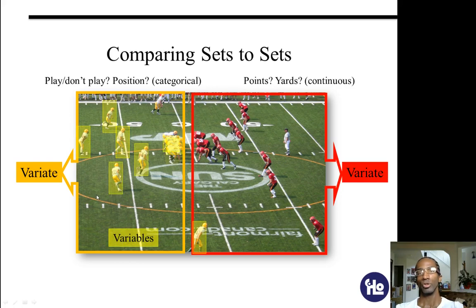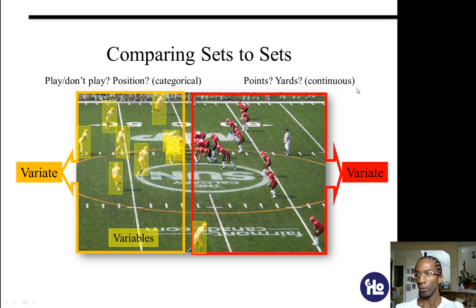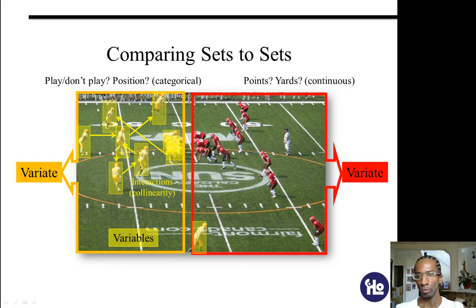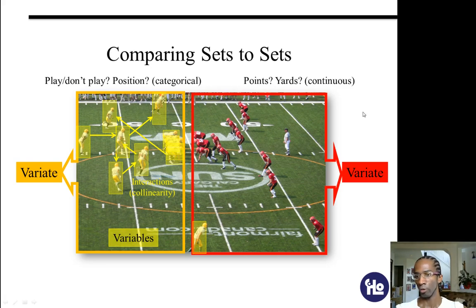Within a variate, you have variables. Each of the players on the field here would be analogous to a variable in a canonical correlation. Because there are so many relationships involved, we have different terms for each of these kinds of things. Where your variables interact with each other, that's called collinearity, and this is the main reason that we use canonical correlation in the first place. If these variables never interacted with each other, you could just do a multiple regression. But because there's collinearity involved, his relations are moderated by his interactions with other folks.